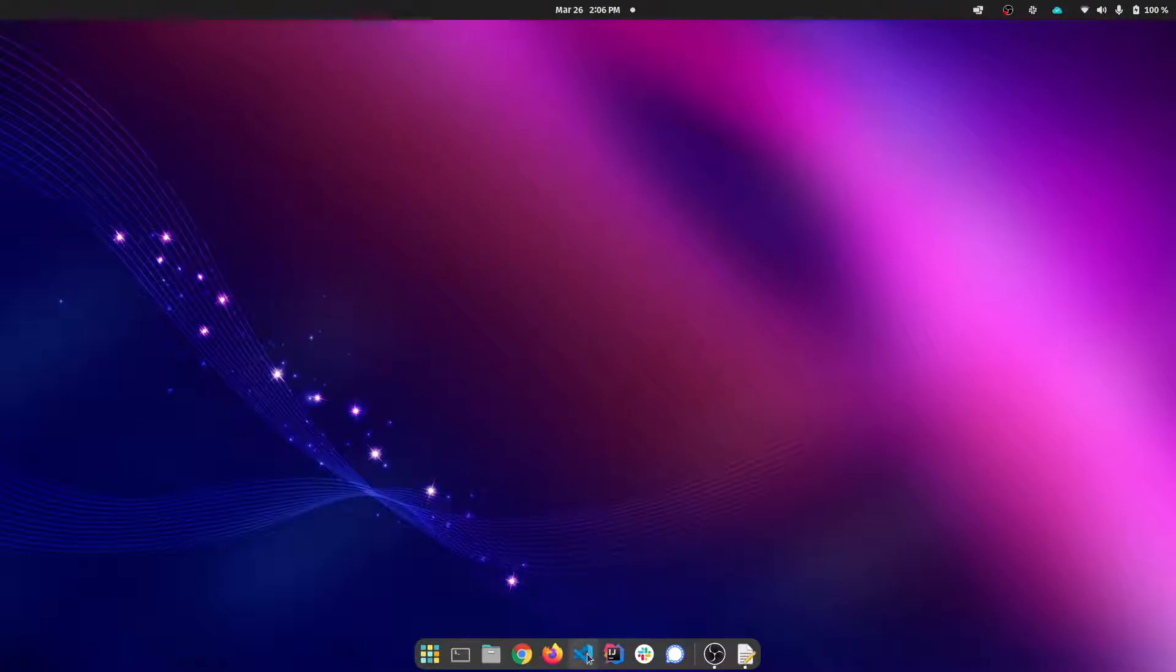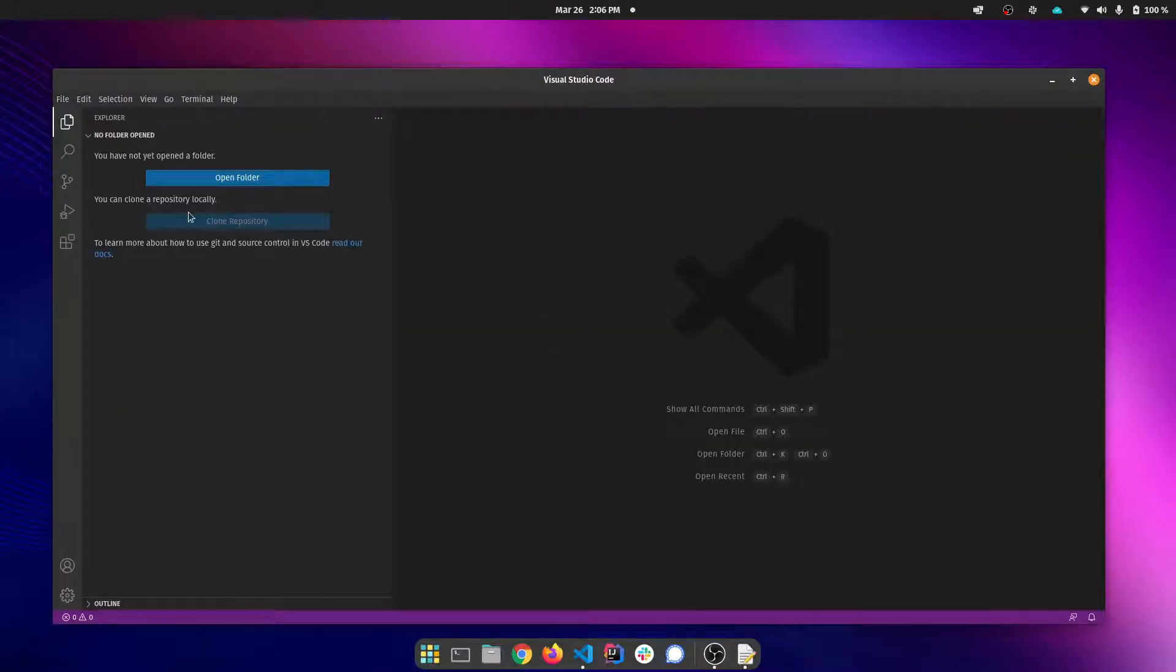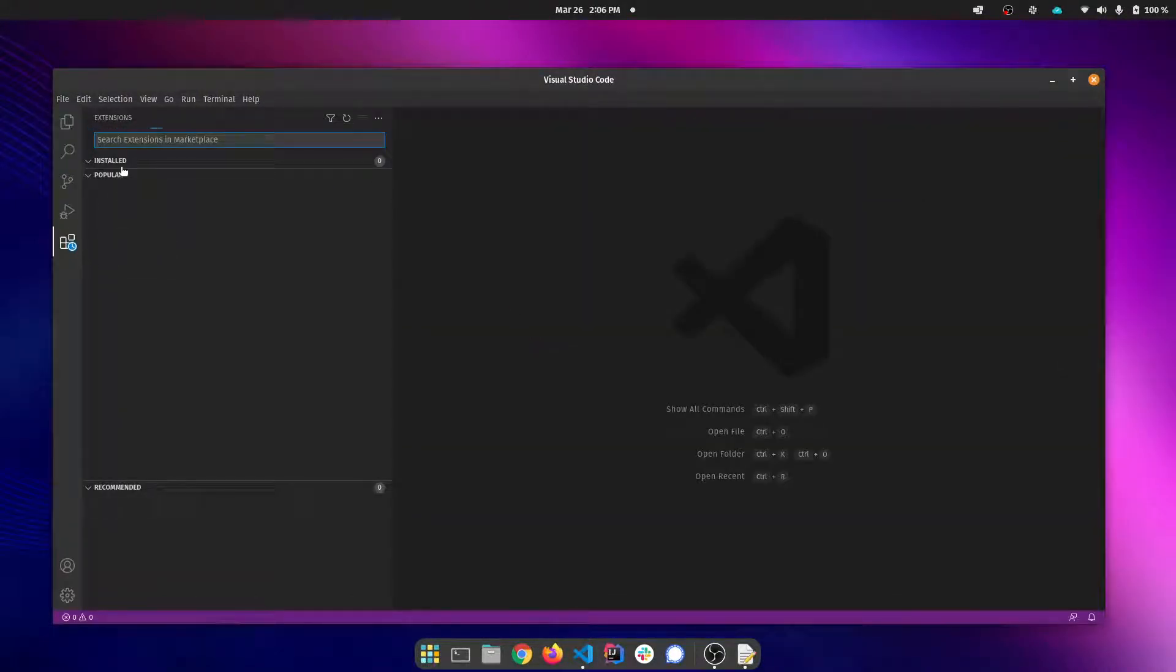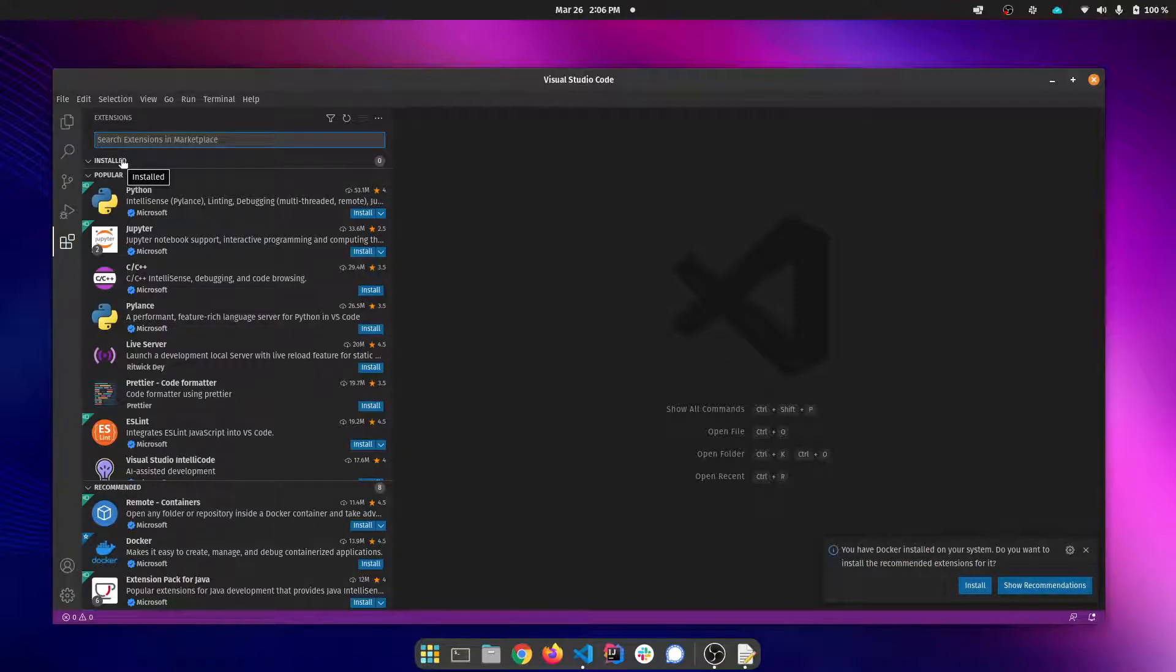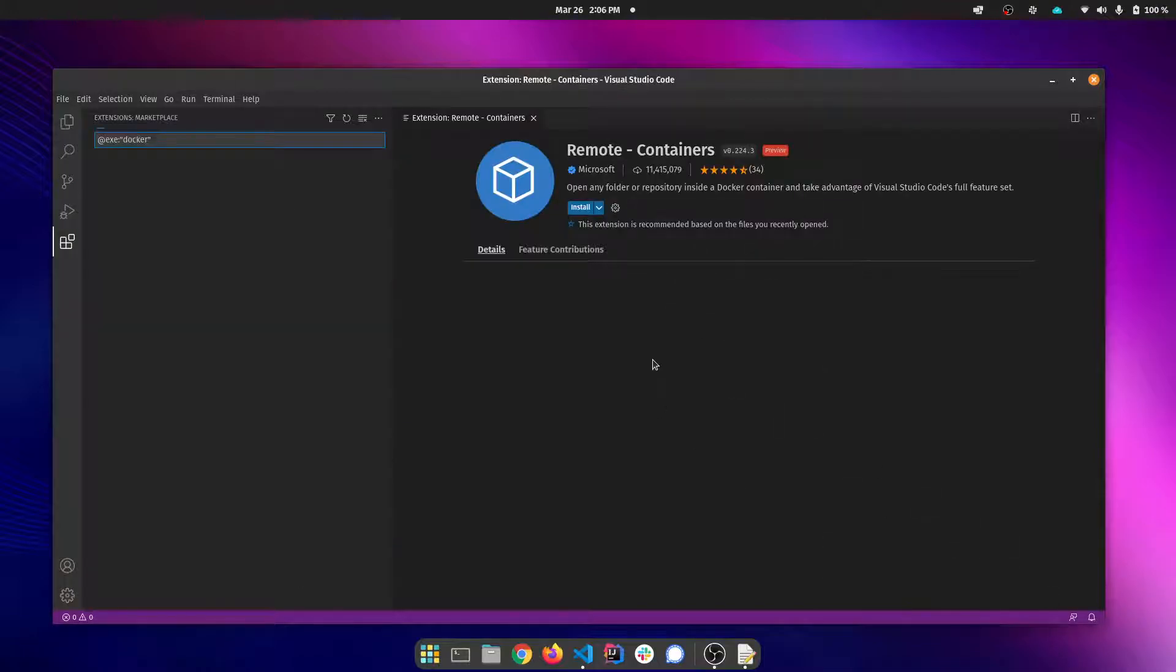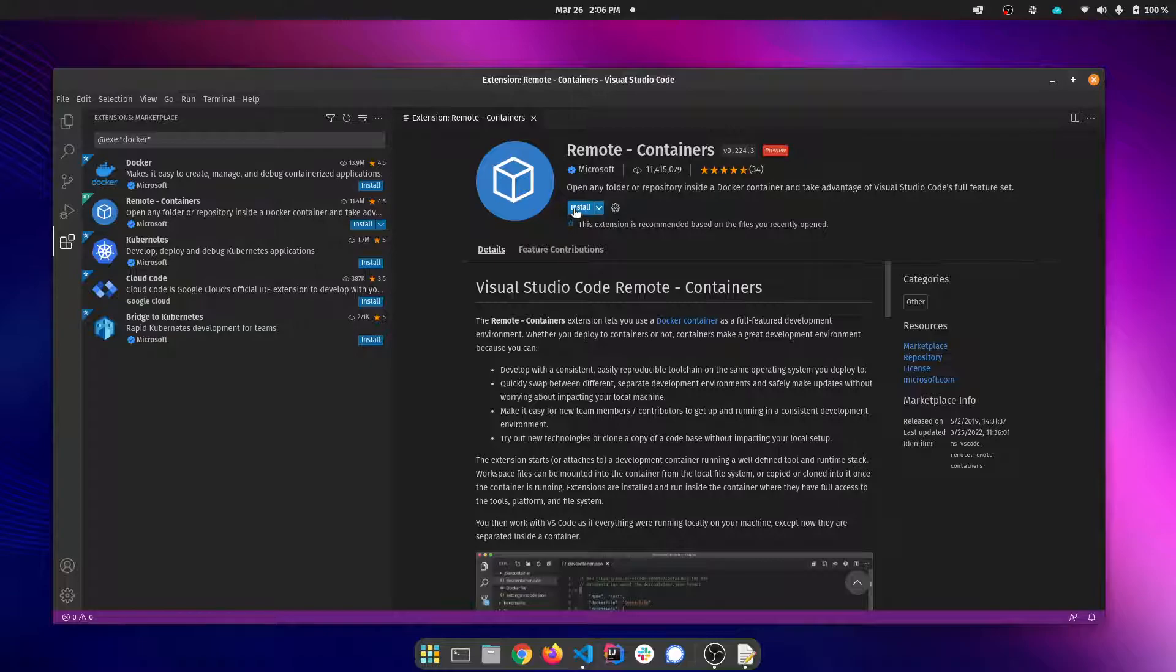I'm going to launch Visual Studio Code and show you that I went ahead and removed all the extensions just to reinforce the point this is a clean installation of Visual Studio Code. I'm going to follow these prompts to install the remote containers plugin.